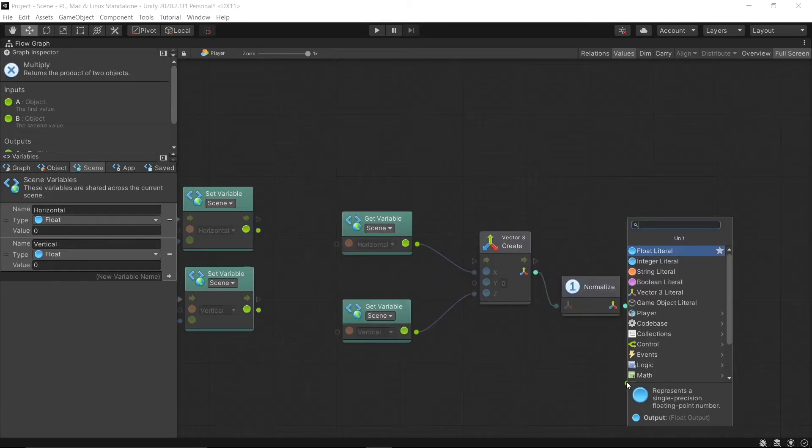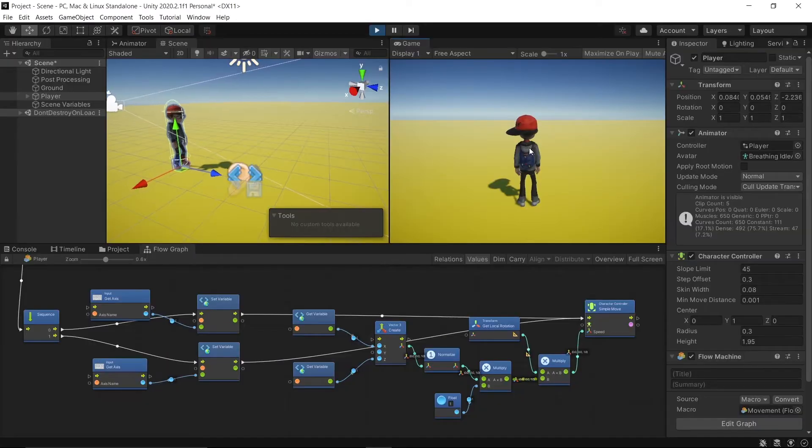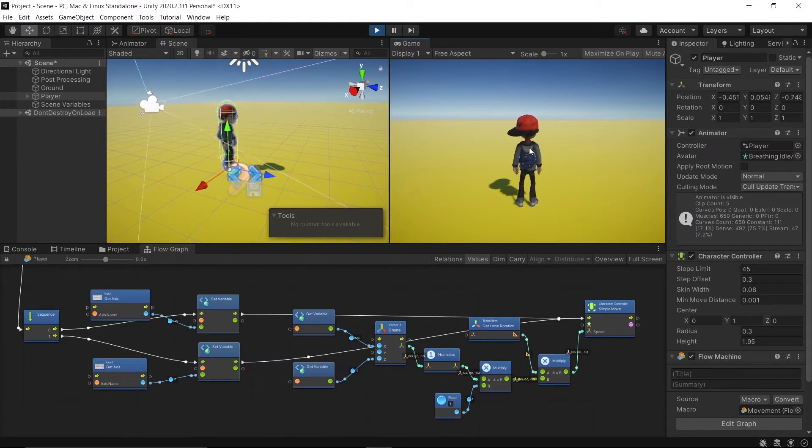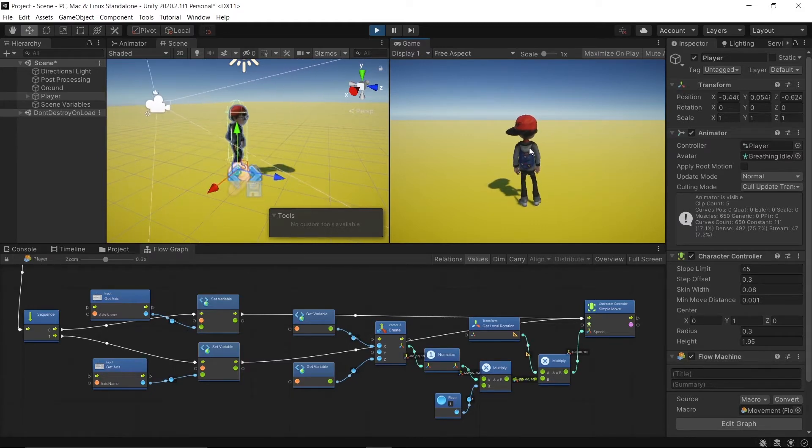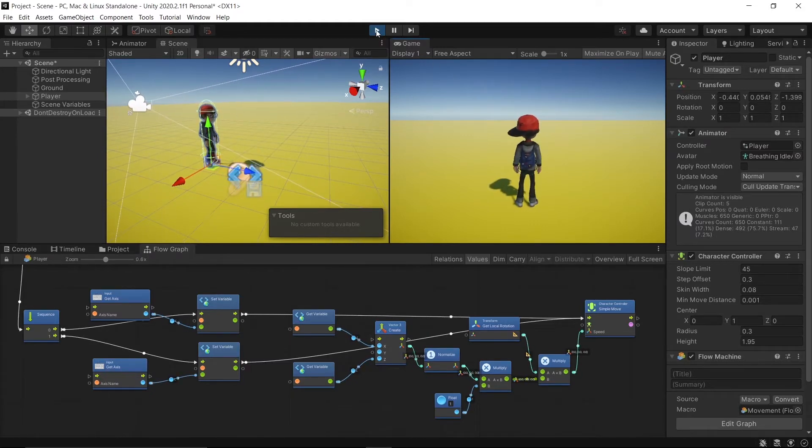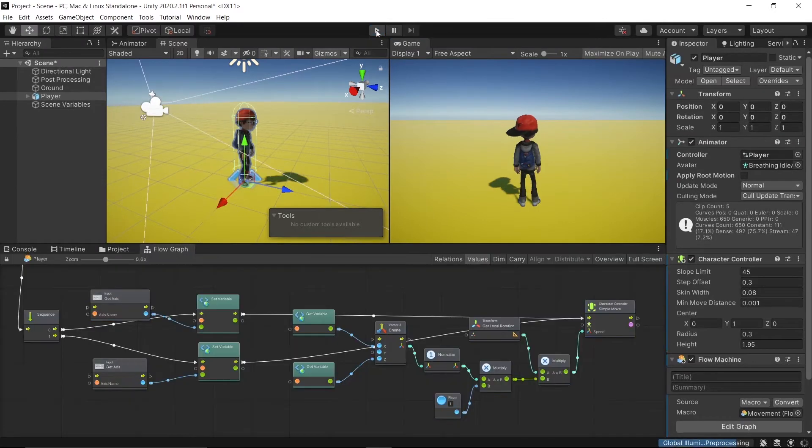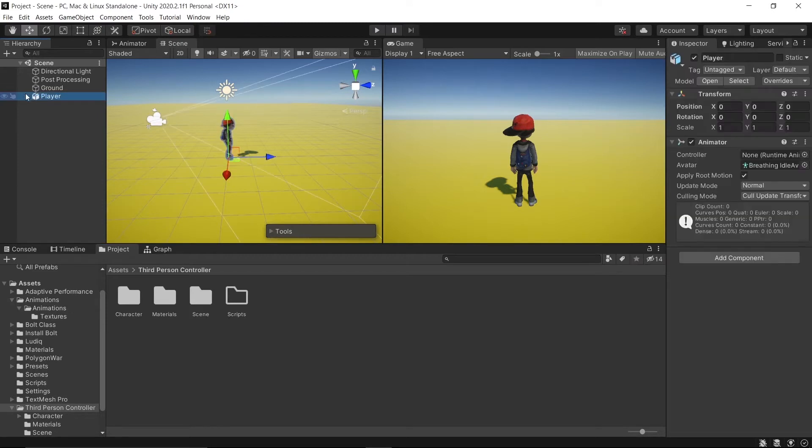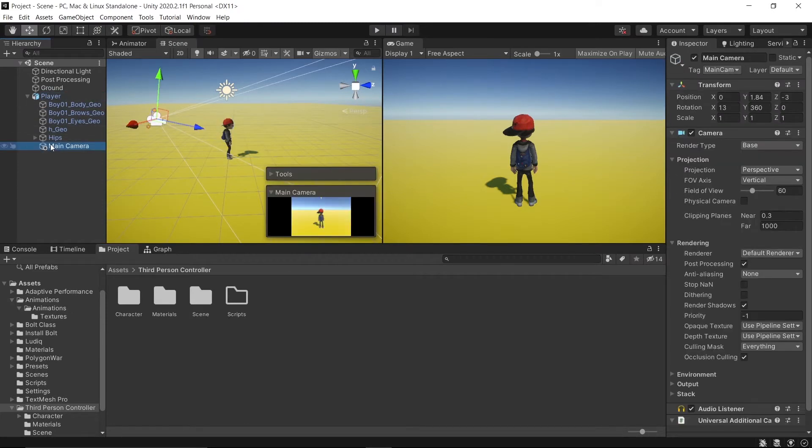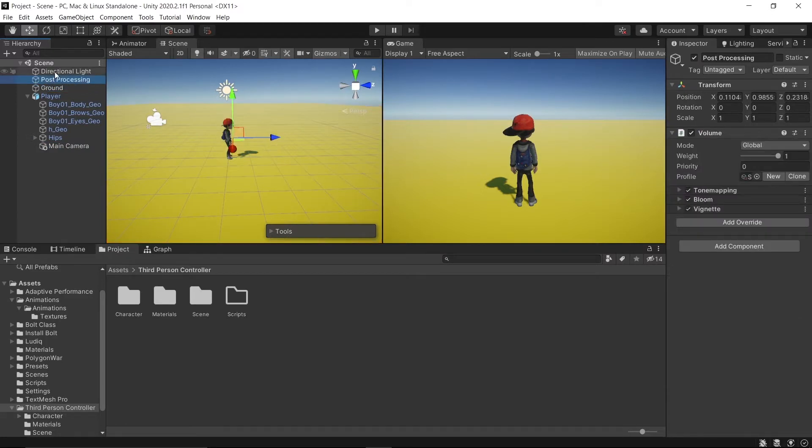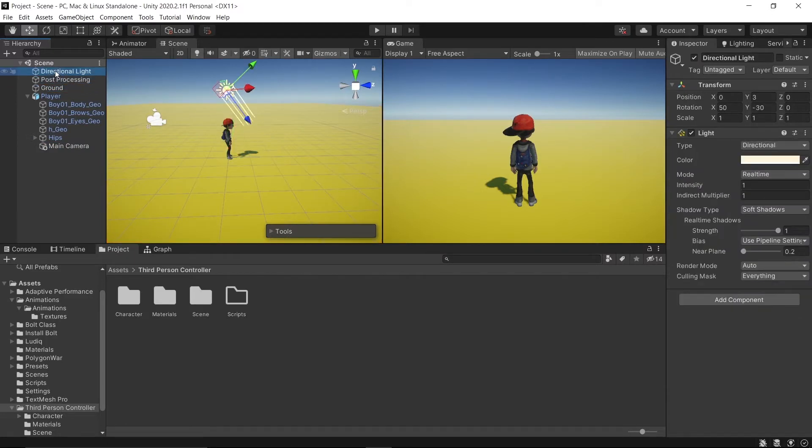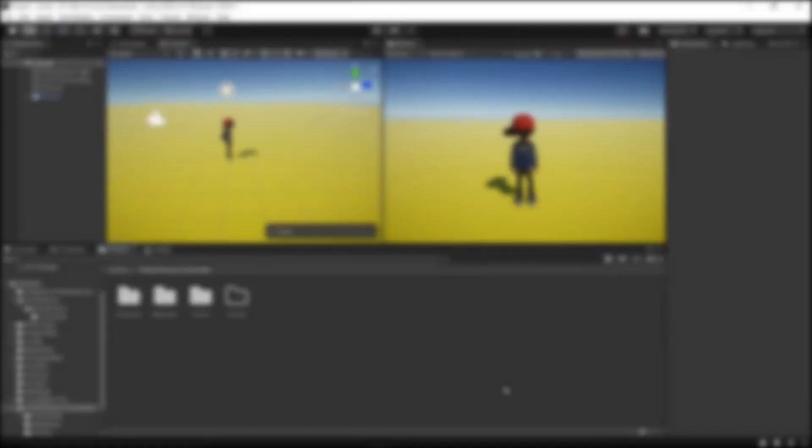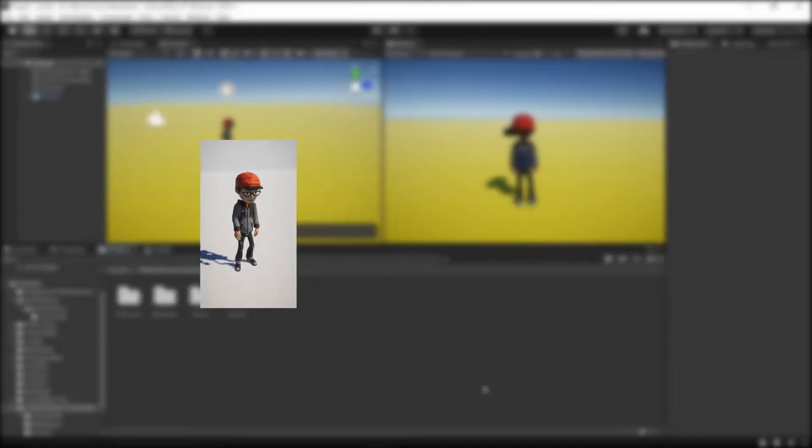So without wasting any time, let's begin. Here in the editor I just dropped in the player and made a camera a child of the player. I made a plane to act as the ground, some post-processing, and directional lights. I have all animations ready, but in this part we are going to start with basic animations.